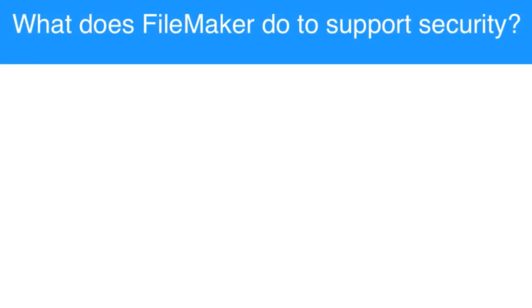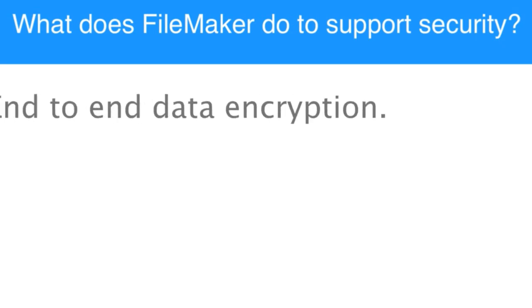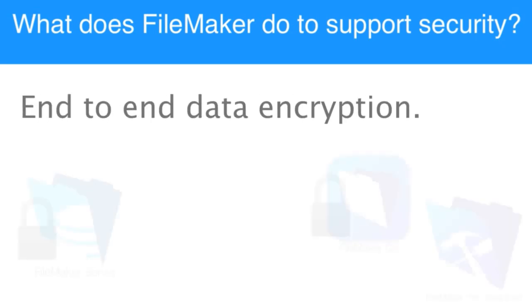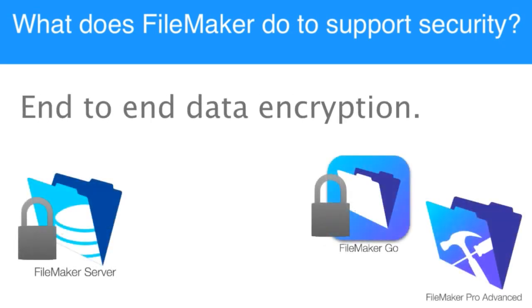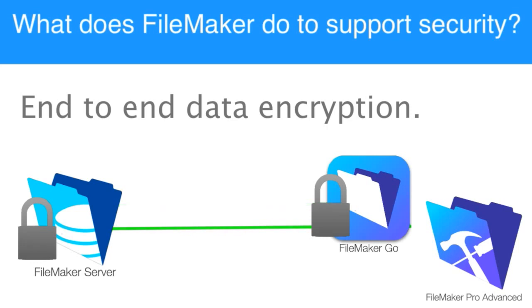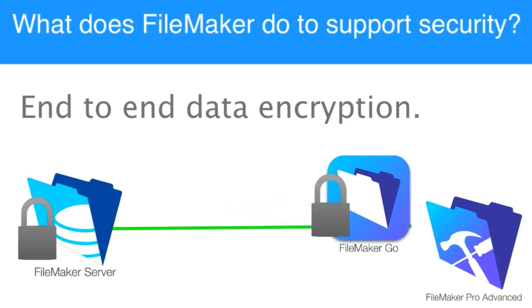One of the biggest things that FileMaker does is that it provides end-to-end encryption of the database as it transits back and forth across the internet or across the wire. What does that mean?